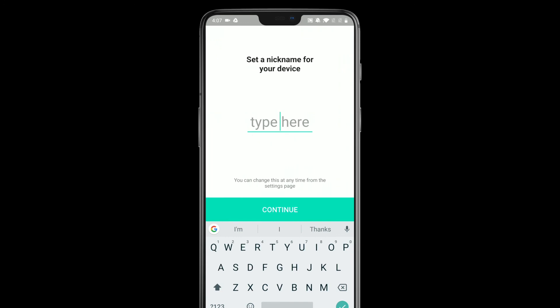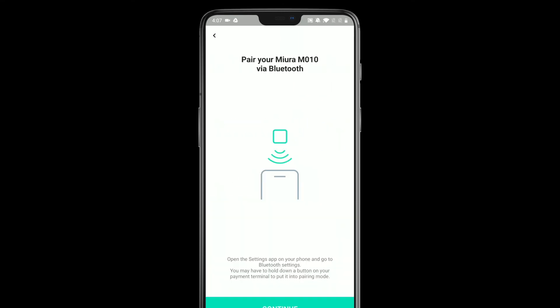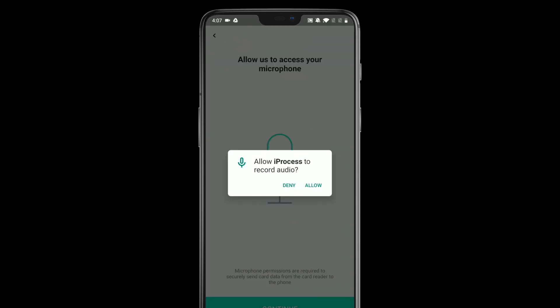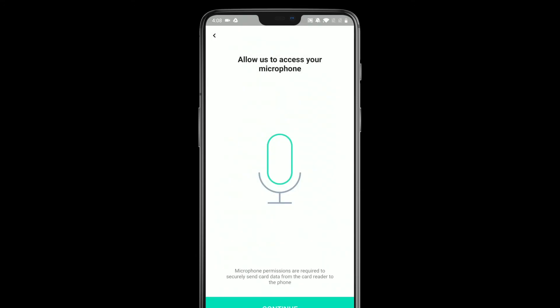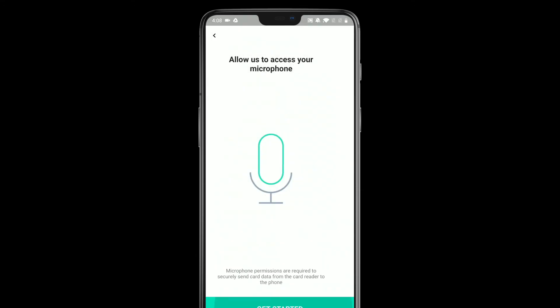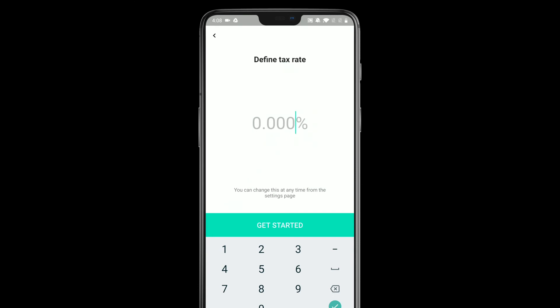It's going to ask you for a nickname. This will show in your Gateway in your license manager, so you can see what devices are using iProcess. Then it'll take you through pairing any devices — any card readers that you're going to be using with the app. You can skip over that if you don't have one, and if you have a plug-in reader that plugs into the headphone jack on your phone, you can set that up here as well. We're going to skip through those and then go straight to the tax rate.